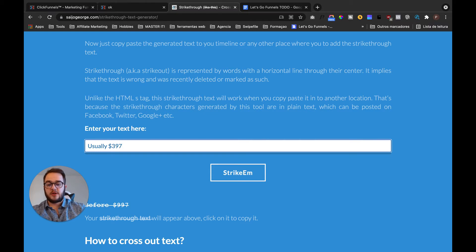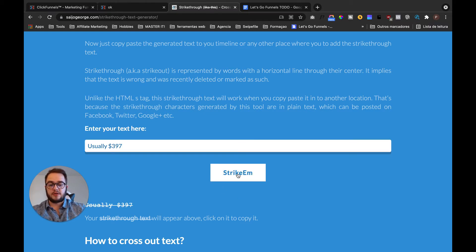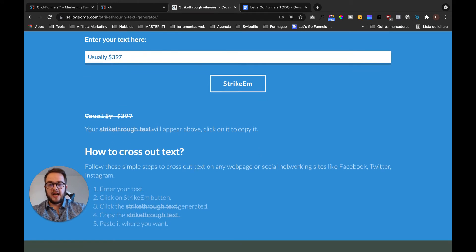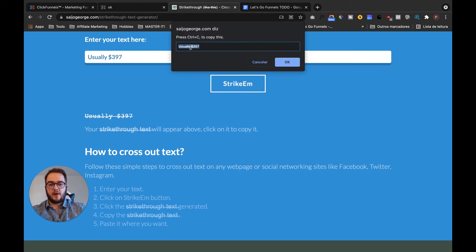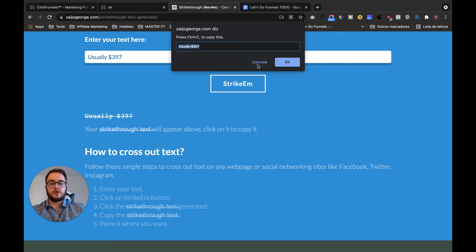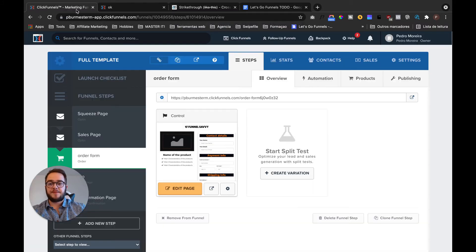Usually $397, and now I just give the order striking, I click here, and now I just copy it. Okay, now what I need to do is copy it and now I need to go to the products.